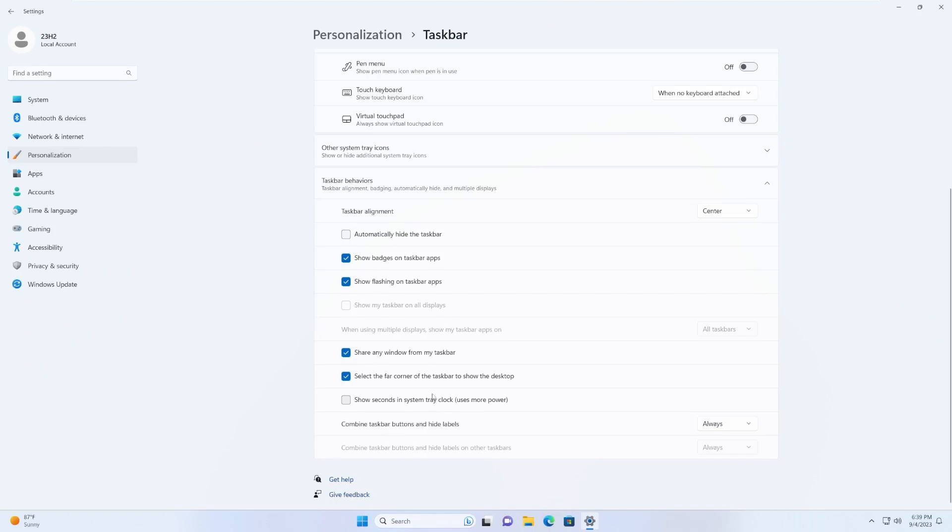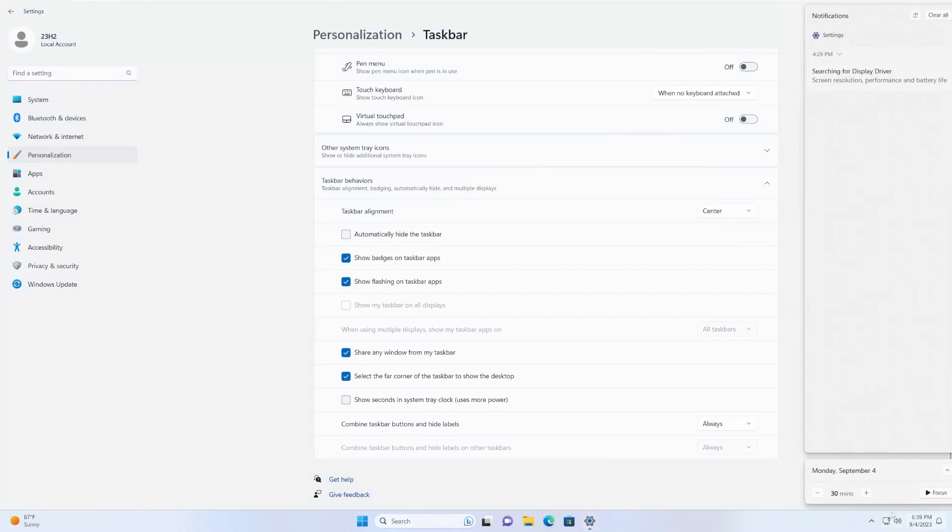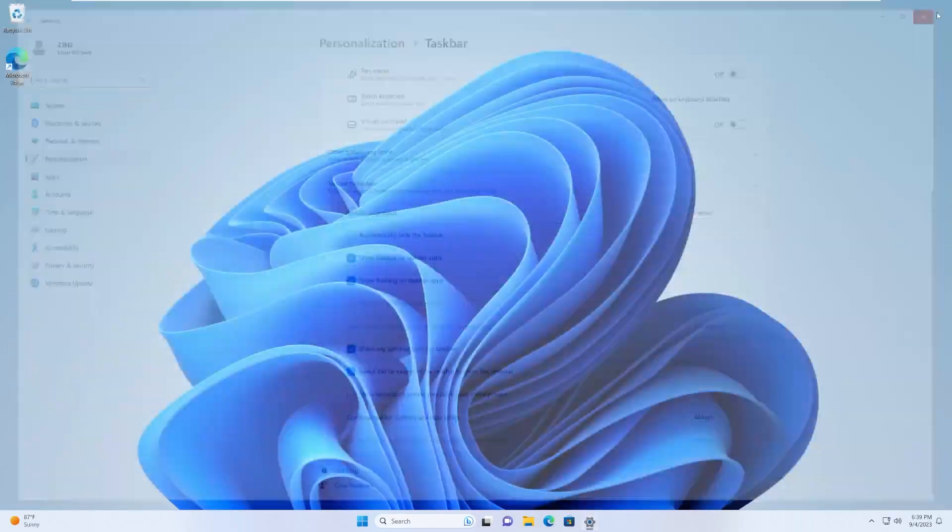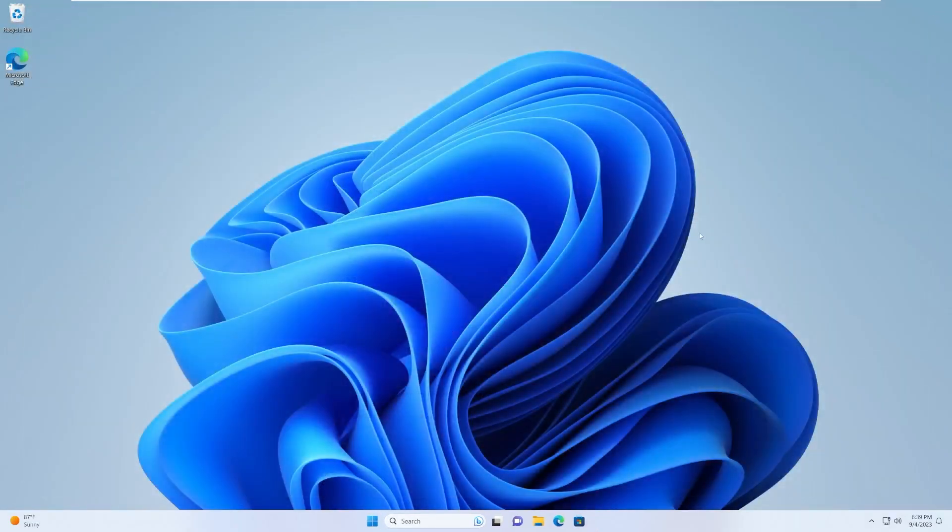There's an updated nearby sharing interface with faster transfer speed. So if you're one of those people, one of the few people that use nearby sharing, that is supposed to have a faster speed because of the new interface that was built in.